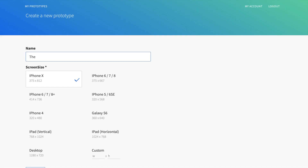Let's start by creating a new prototype. We give it a name and we choose a screen factor, for instance an iPhone 6.